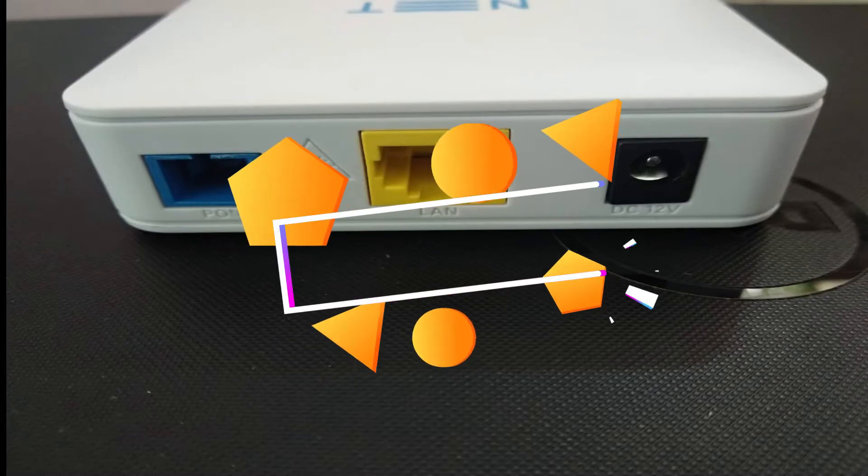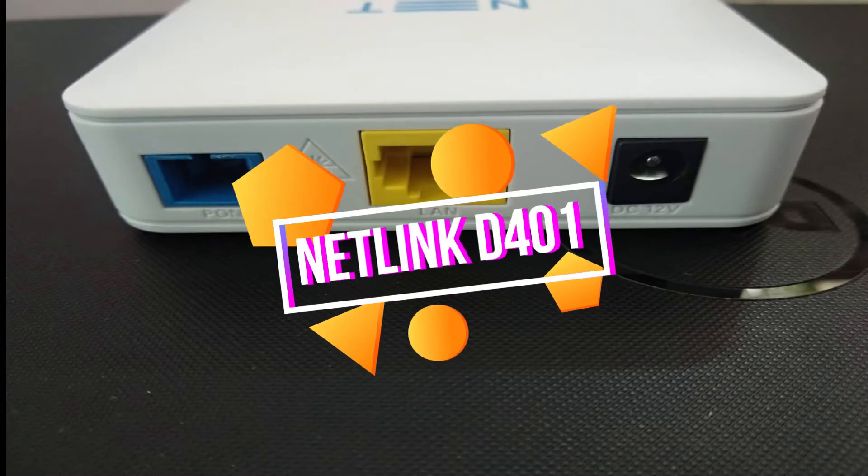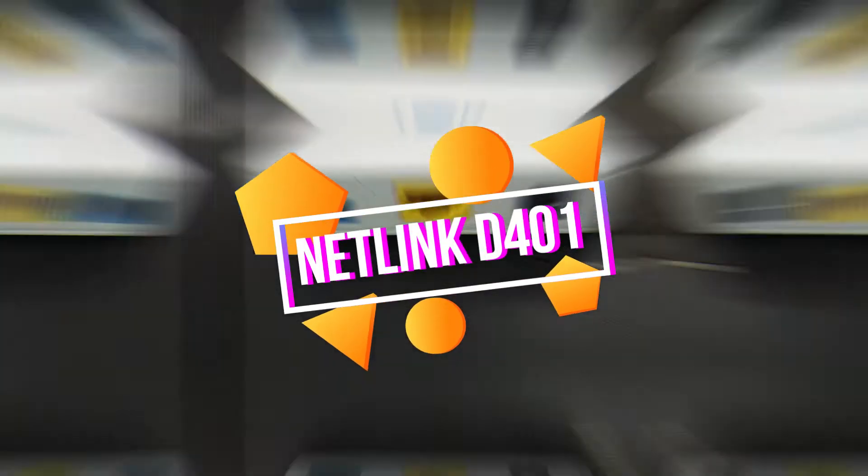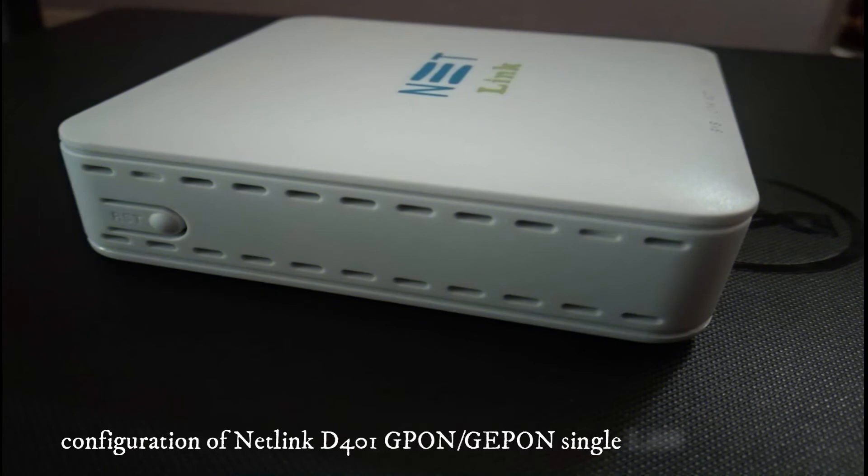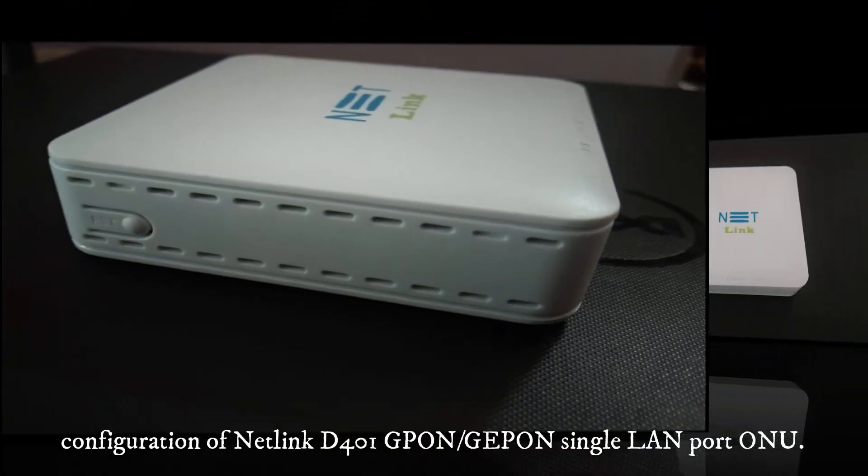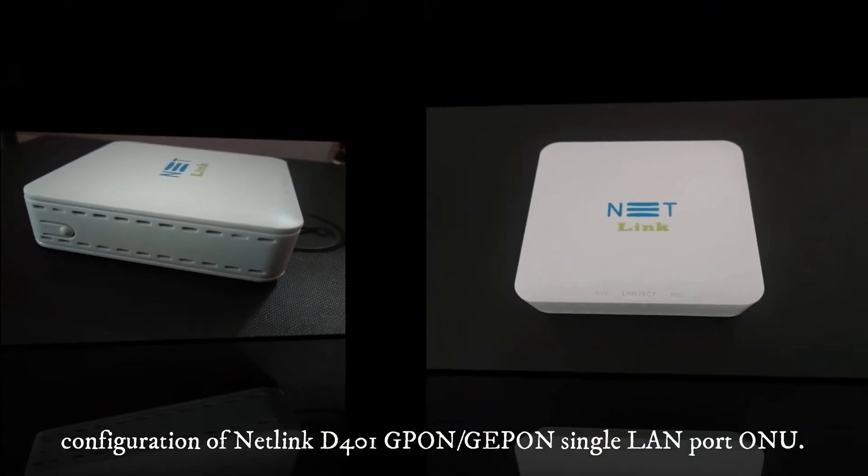Hello friends, welcome to our channel, Techwind. In this video, we'll see about the configuration of Netlink D401 GPON, or GEPON single LAN port ONU.